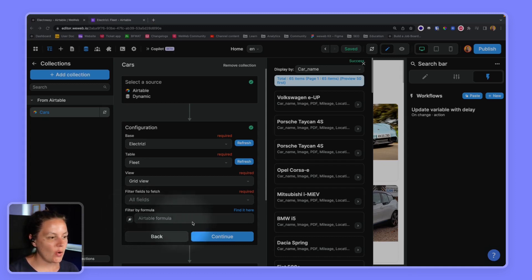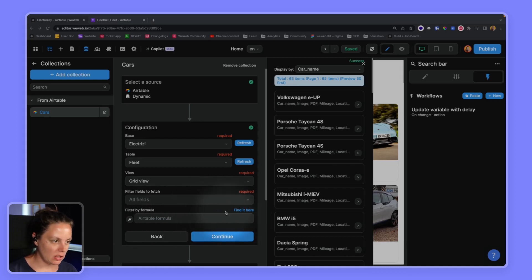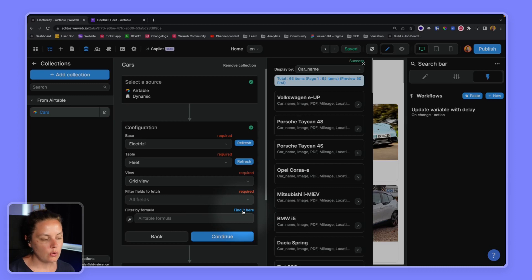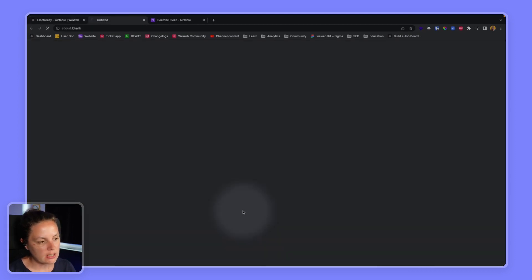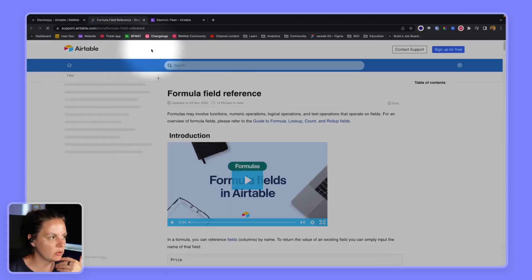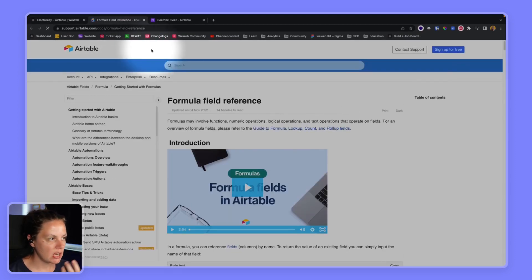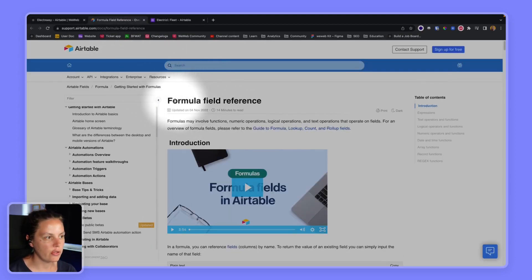The first thing to note is that you can click here on find it here to be directed to Airtable's API documentation on the formula field reference.